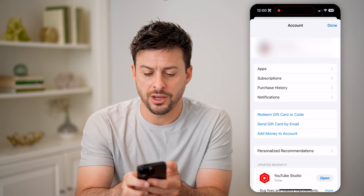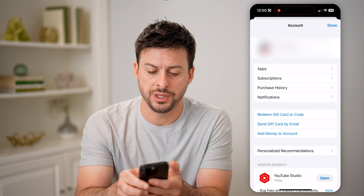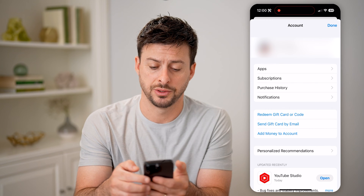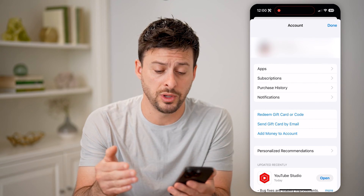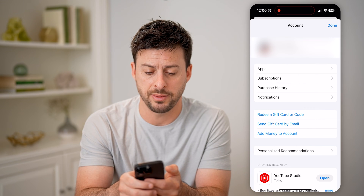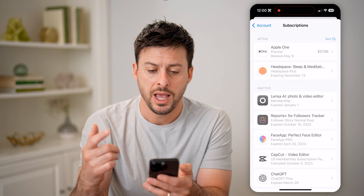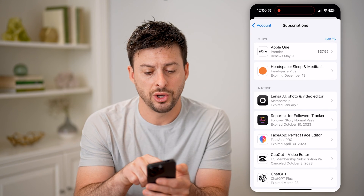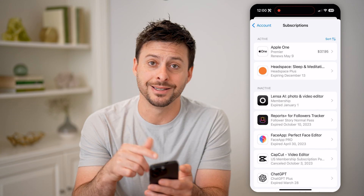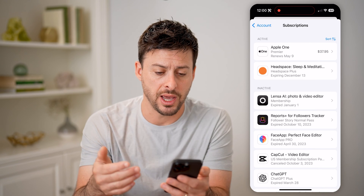You can see on here the purchase history as well as subscriptions. In both of them, we can go in there. Let's tap on subscriptions first, and it will show basically which active apps or subscriptions you have.